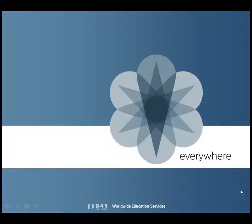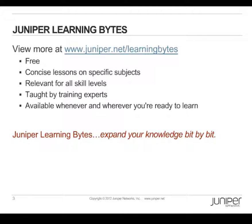This concludes the Learning Byte on the Junos Web App Secure Interfaces overview. Thank you. View more at www.juniper.net/learningbytes.